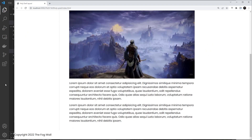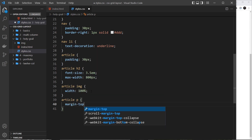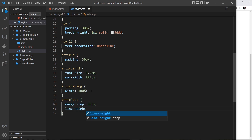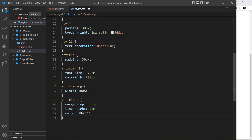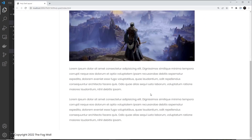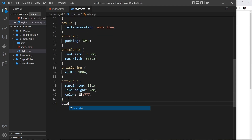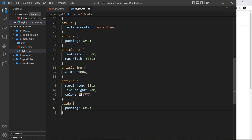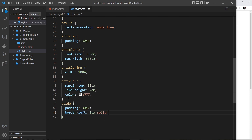For the paragraph tags inside the article — article p — we set margin-top: 30px to bring them down from the image, line-height: 2rem, and a border-left of 1px solid #ddd.